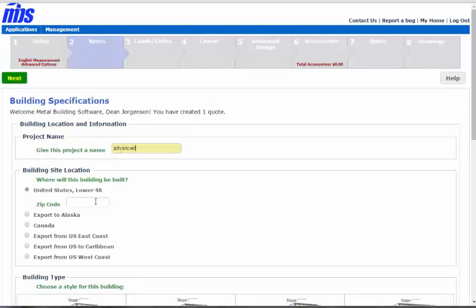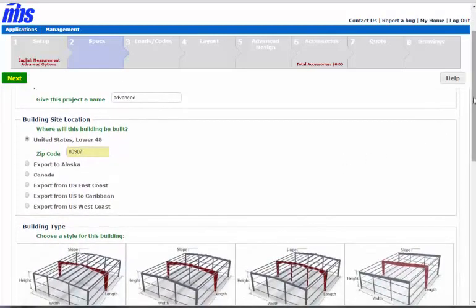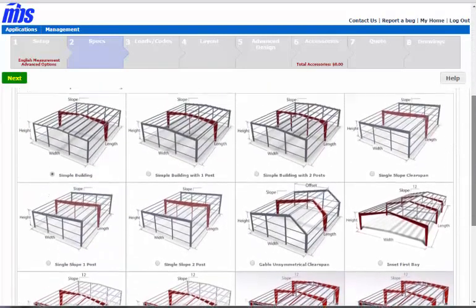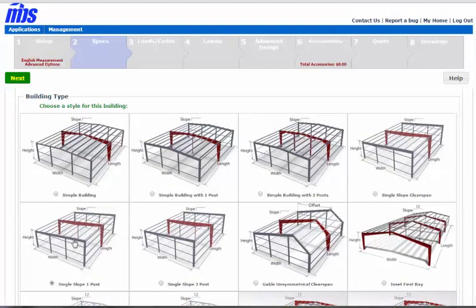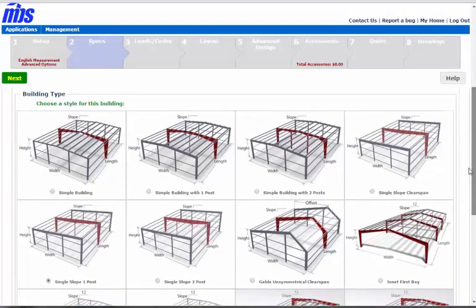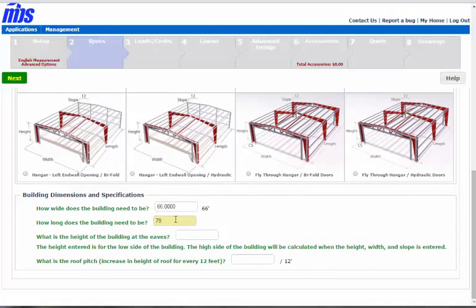Let's go ahead and put your zip code in. Then we'll choose a building. I think in this case we'll do a single slope with one post. So let's go 66 by 79.4. Building height, we'll start off at 12.